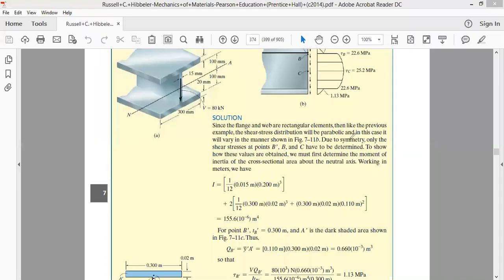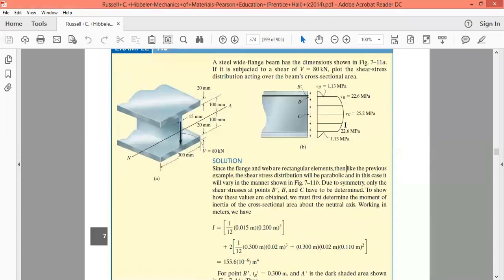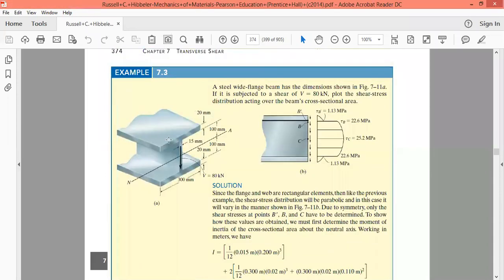Welcome to this course on mechanics of materials. Last time we were solving the shear stress formulation for a beam having an I cross-section. The beam was subjected to a shear force of 80 kN and we were asked to plot the shear stress variation across this I cross-section.